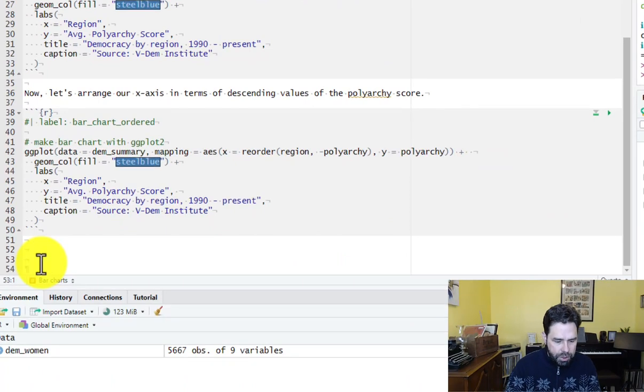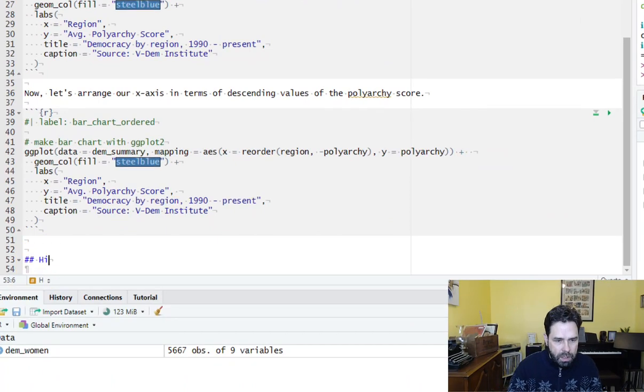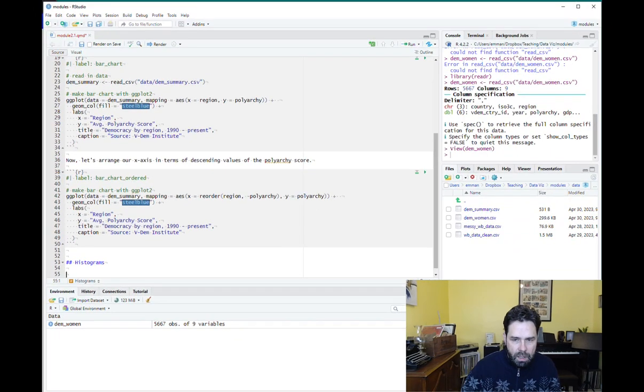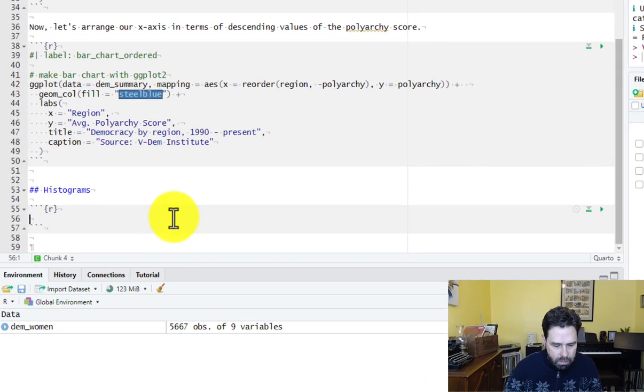Okay, so let's go ahead and get started, and I'll just show you what I mean here. We will call this section Histograms, and we'll add a code chunk and label it.